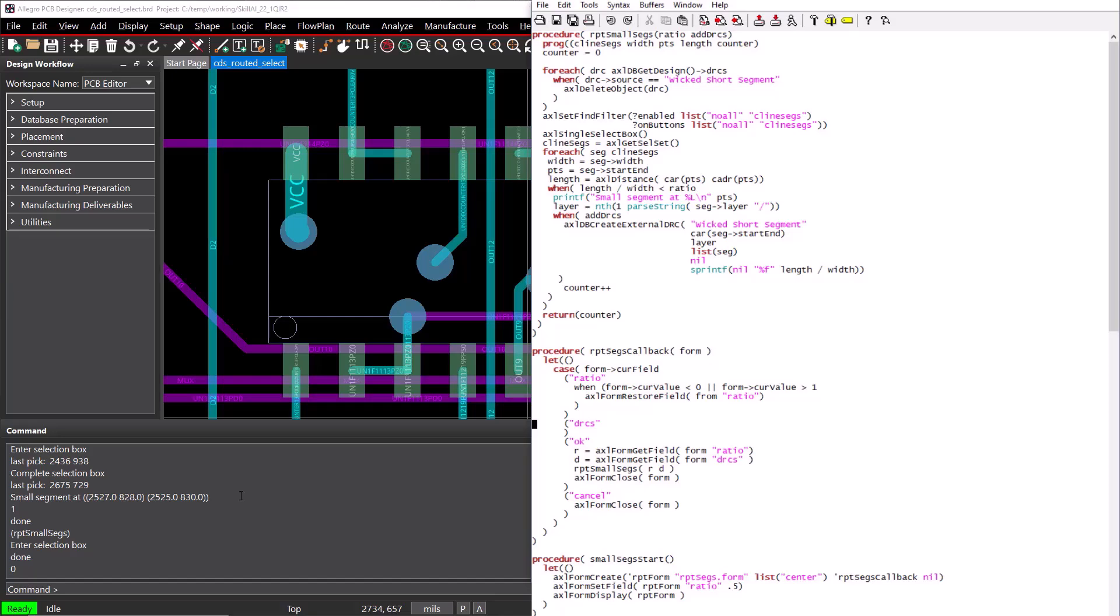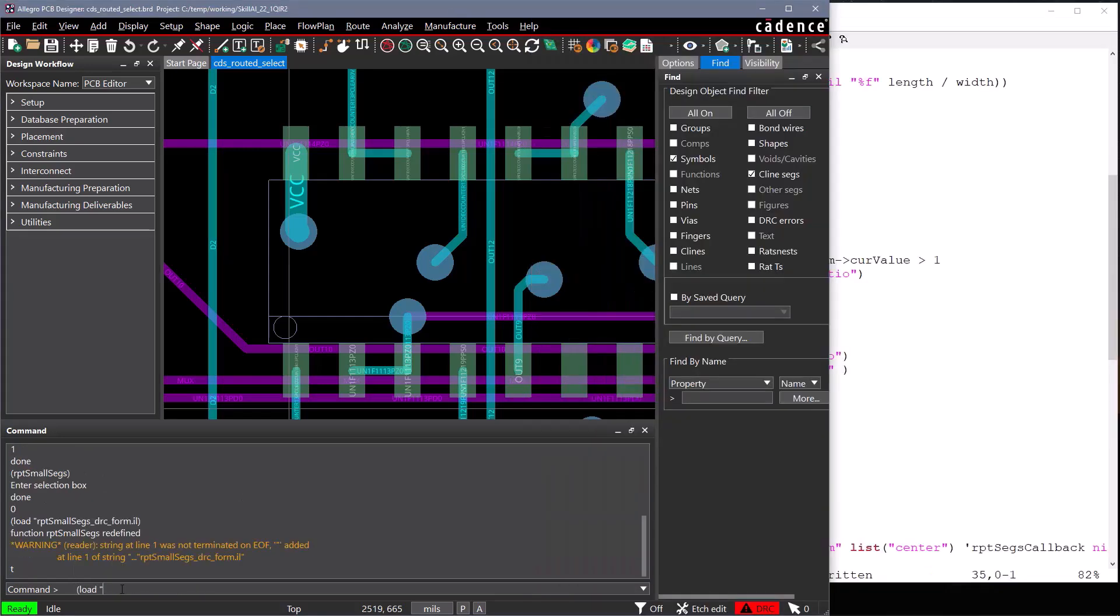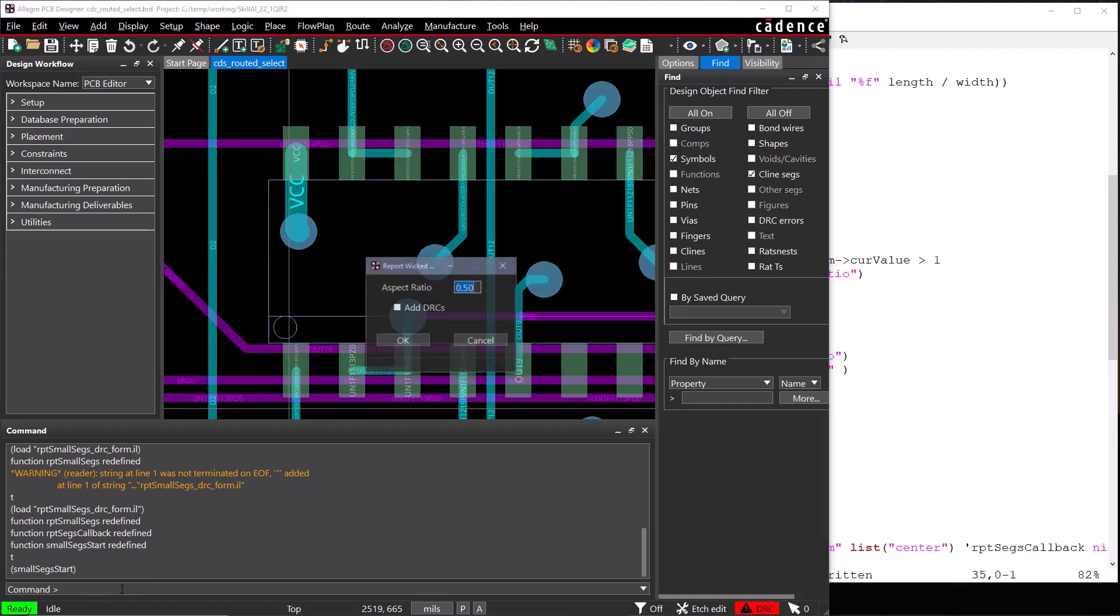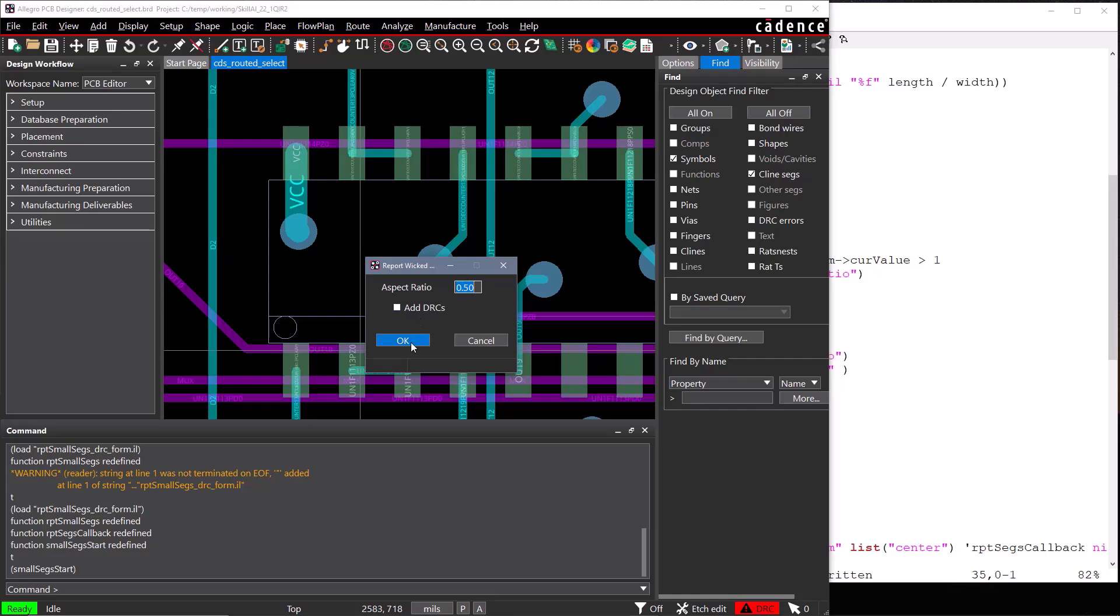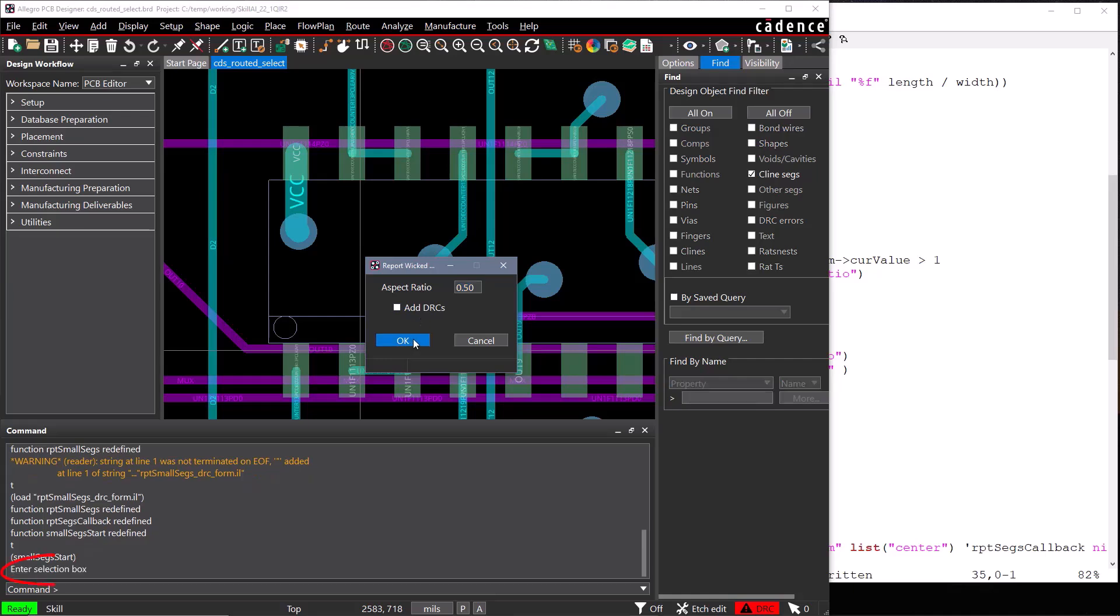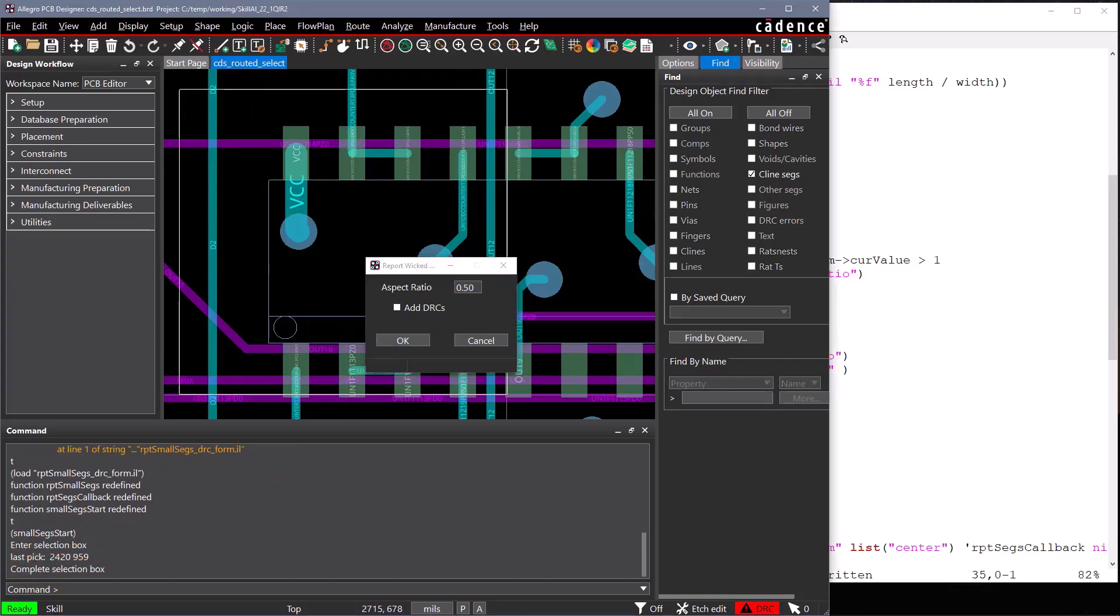Let's save, load, and run our function SmallSegStart, and we see our form opens. We can toggle the DRC button, and when we select OK, we are prompted to select our area, and our small segments are reported.